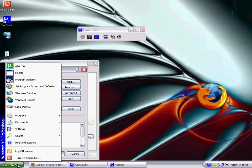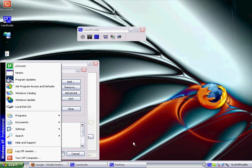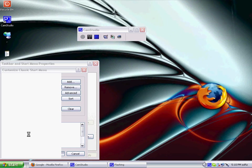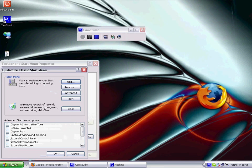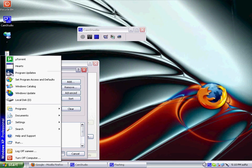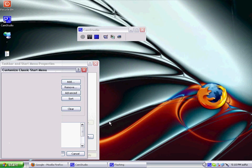And there you go. I don't have that anymore. And now if you customize it again, display Run. Okay, and you have the Run option. So there you go.